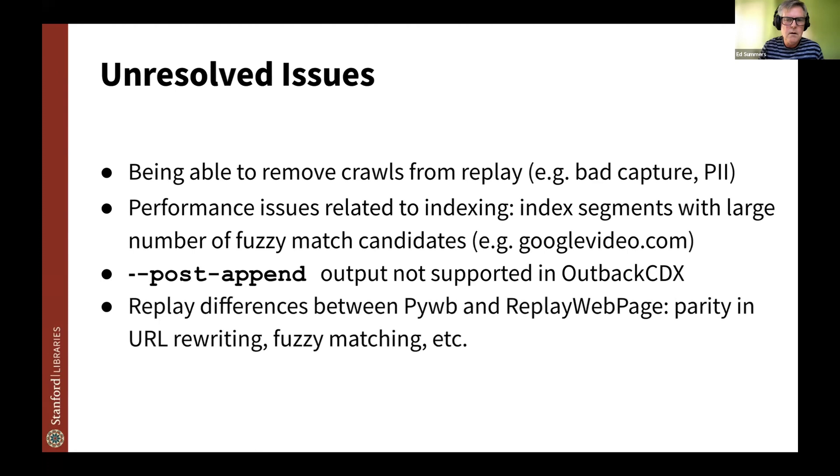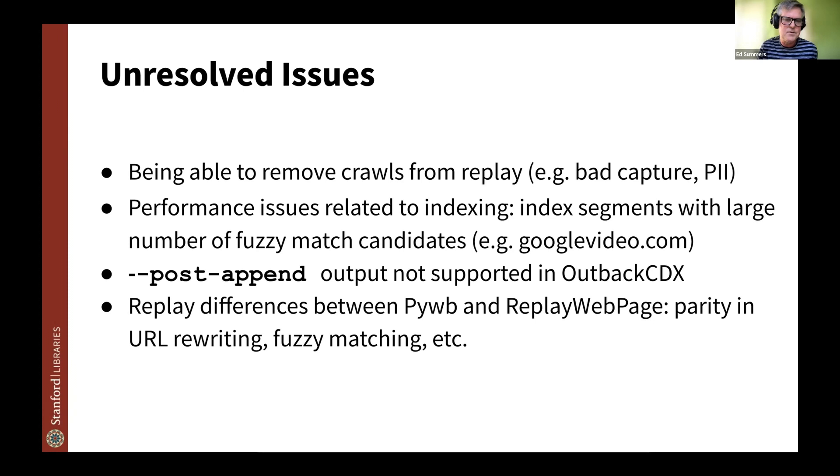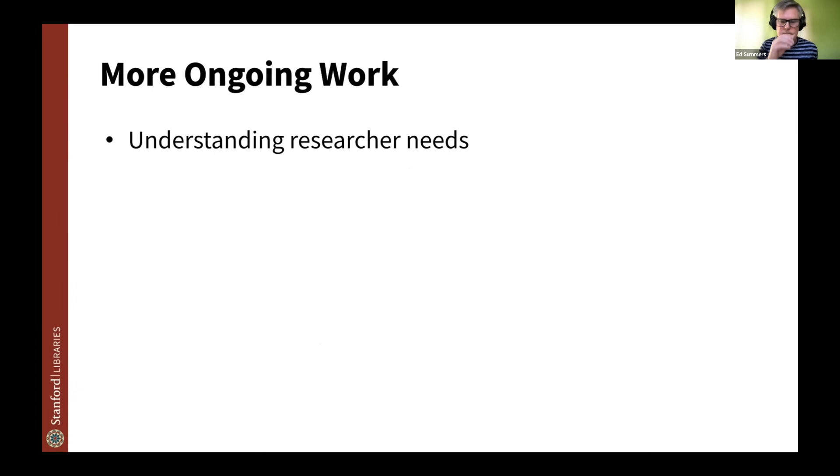And the other thing too, we've noticed because we've been doing some collecting with Browsertrix Cloud and also Archiving Web Page, we've noticed content that kind of replays in the ReplayWeb.page component in that environment. But then when we take that WARC file, unpack the WARC data and index it into PyWB, it doesn't replay as well. And so we've noticed some parity issues between the two different environments. And so we're interested in helping move that forward. And we're open to ideas about accessibility.